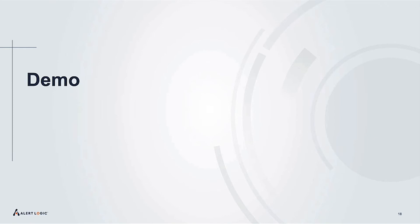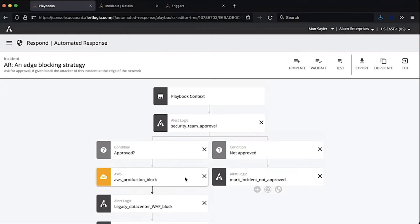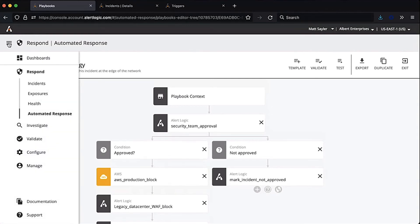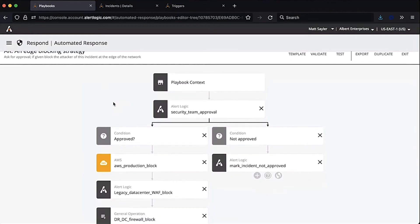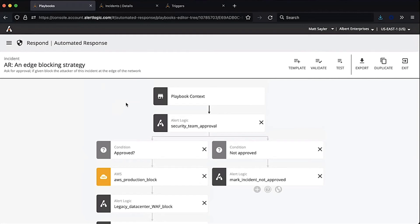Let me show a little bit of the Alert Logic platform and how we've approached this problem. One of the primary ways people consume this is through a web console. There are all sorts of functions — vulnerability scanning, response — and automated response is a new capability we've been working on. Inside automated response you can build out these graphical workflows. This example is probably in that middle category — human-customized automation.